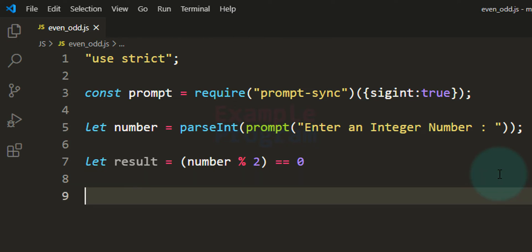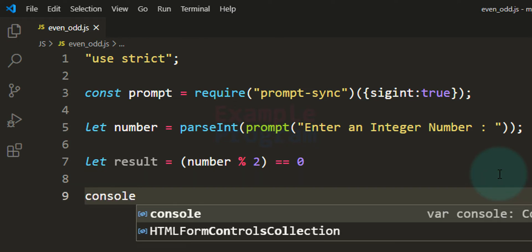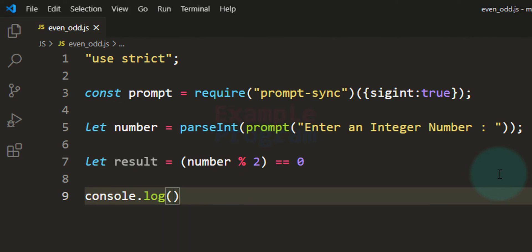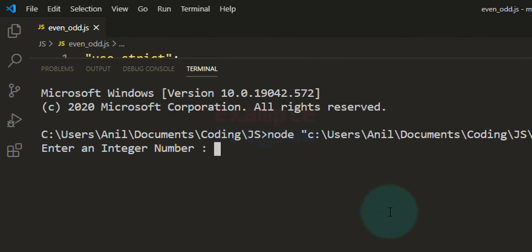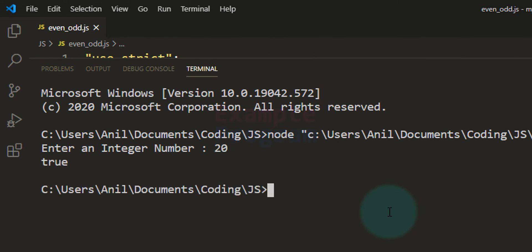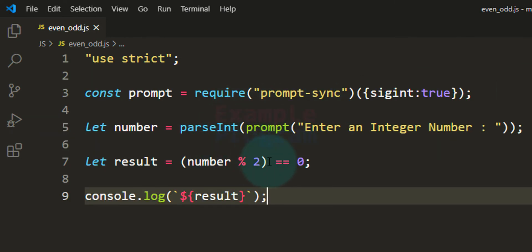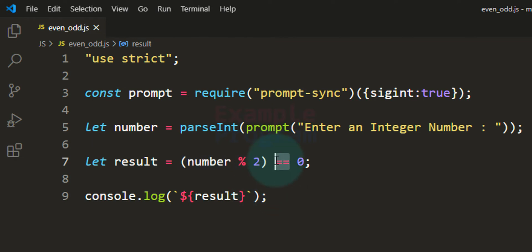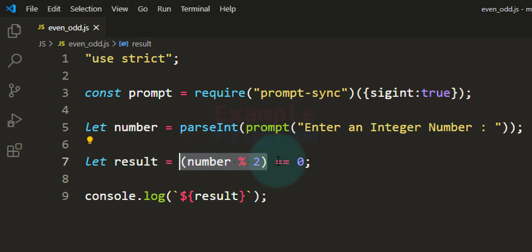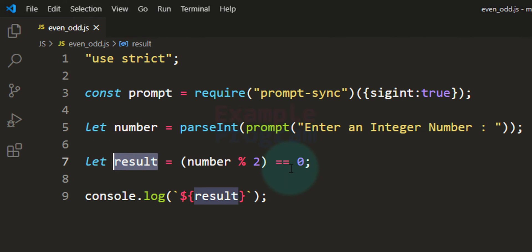I'll display the result variable using console.log. Saving and running the program — I enter 20, and we get true. That's because when we divide 20 by 2 the remainder is 0, and the comparison operator returns true since 0 equals 0, and that true is stored in the result variable.